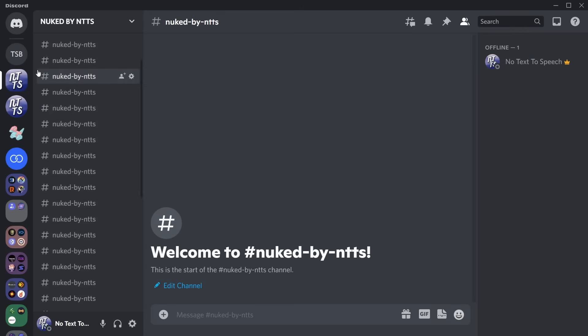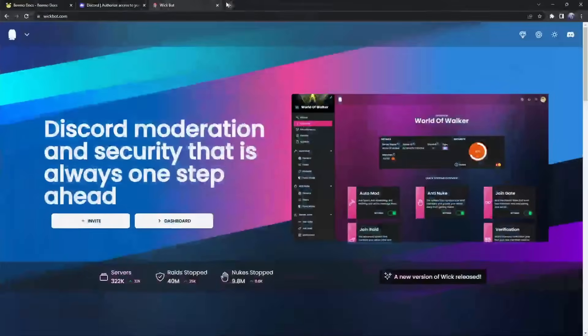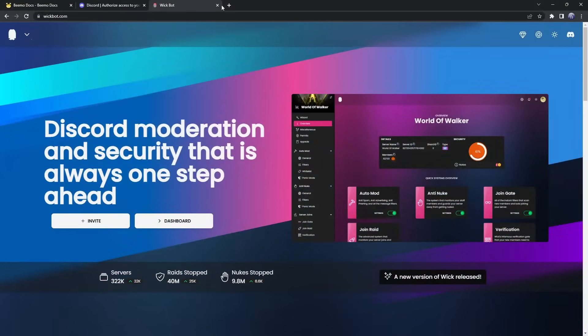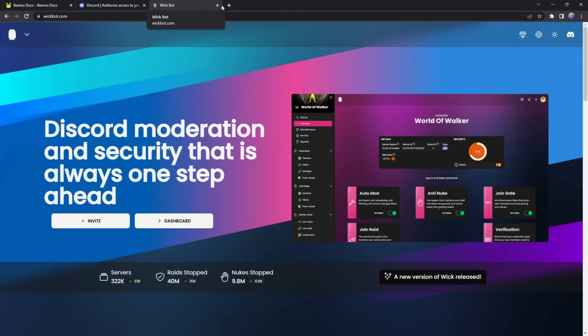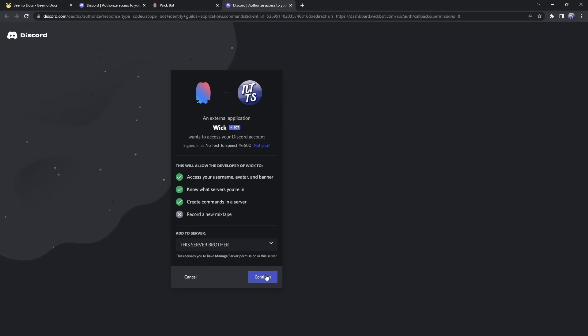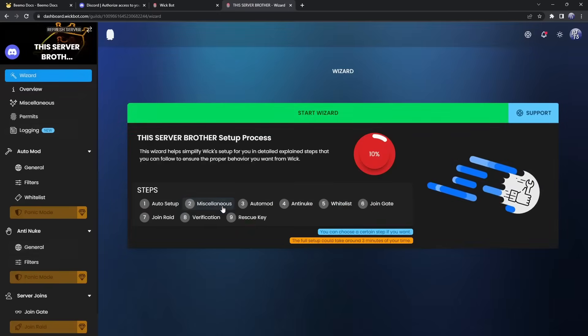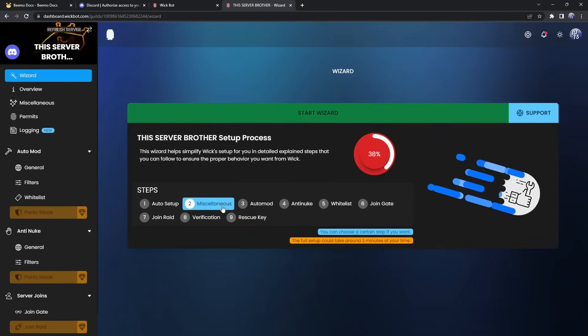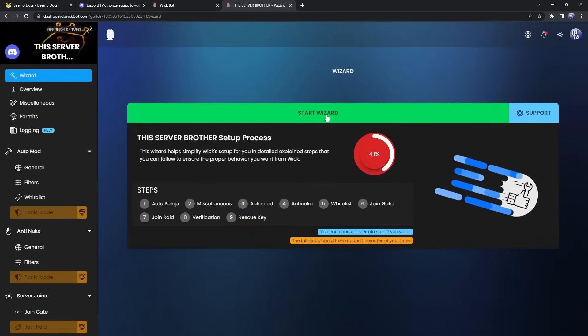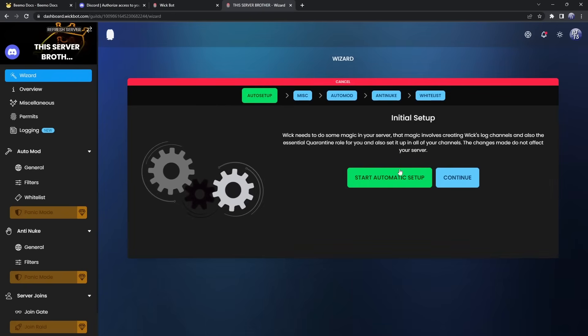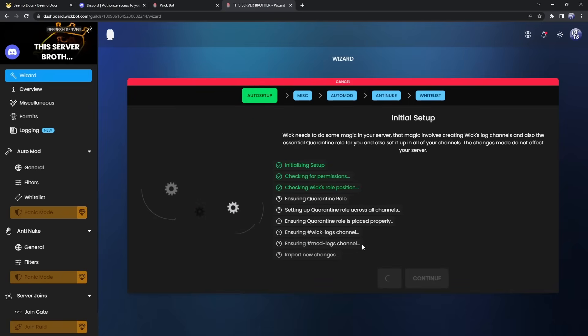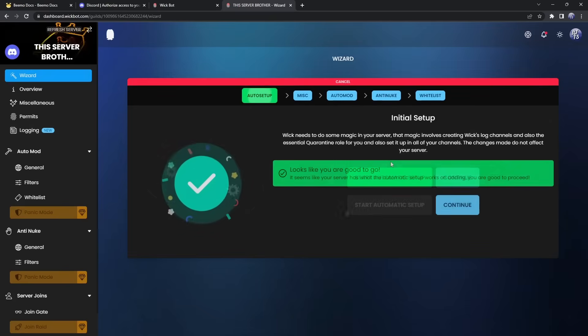Now WIC actually had a new version that released, so it's almost idiot-proof at this point. It's actually really easy to set up. So I'll log you through it. Click on invite. Make sure you invite the bot to this server. Then click authorize. Make sure Discord thinks you're a human being, although I'm half robot. Once again, that wasn't funny, but now we have the setup wizard. All you need to do is click on start wizard. So what you need to do is click on start automatic setup. It's going to do all these computery stuff. Awesome. Now it says, looks like you are good to go. So I'm going to click on continue.